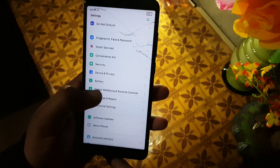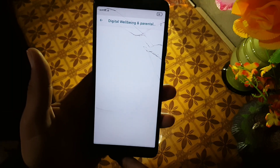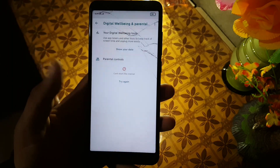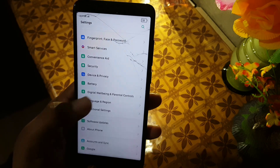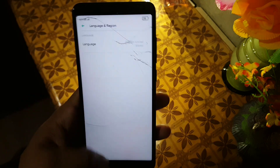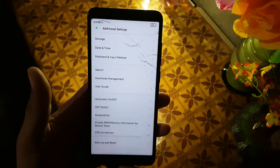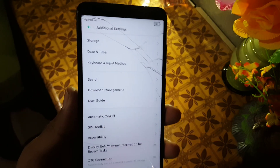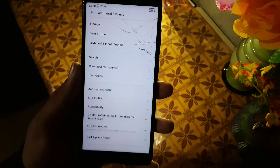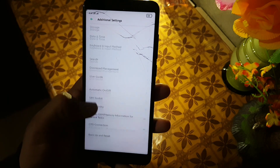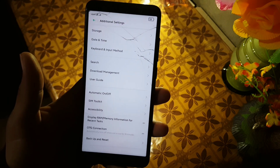After that we have Digital Wellbeing, which is the Google Digital Wellbeing feature. Then we have languages and region. Then there are additional settings including storage, date and time, keyboard and input method, search, download management, user guide, and similar settings.